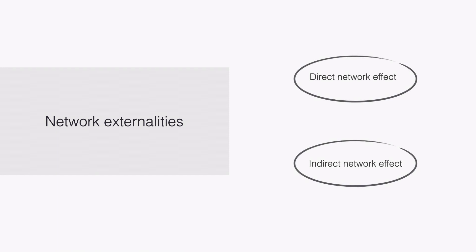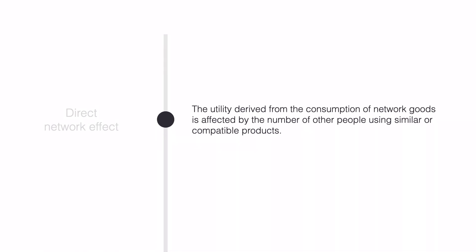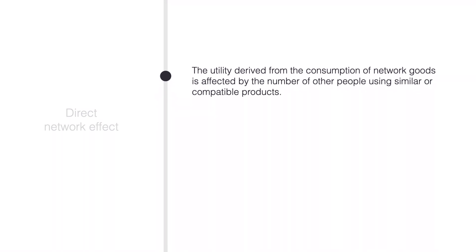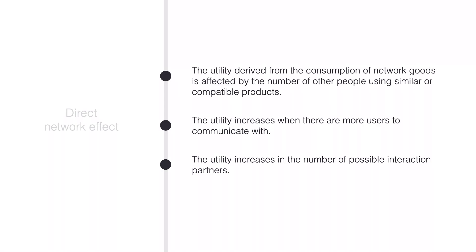Now that we know what network externalities are and what kind of market structure they tend to generate, let's go into more detail. Network externalities can be created by two types of network effects. The first one is a direct network effect. Like in the phone example, we speak of direct network effects when the utility derived from consumption of a network good is affected by the number of other people using similar or compatible products. The utility increases when there are more users to interact with. Having a phone only makes sense if there are other people to communicate with. The utility increases in the number of possible interaction partners.